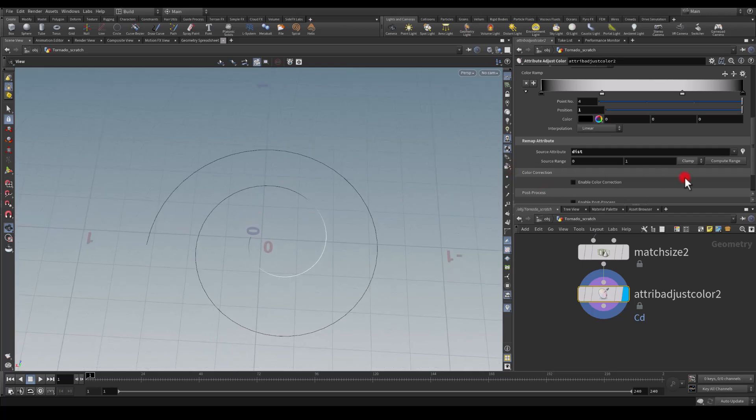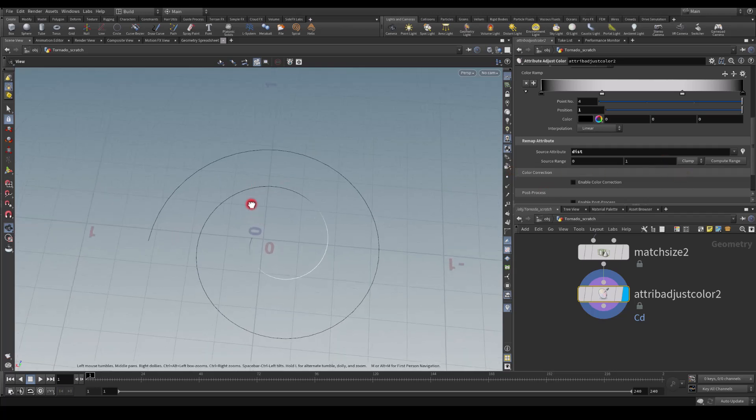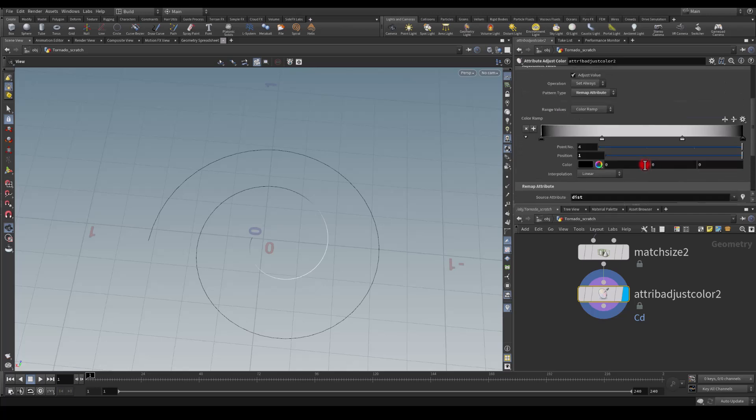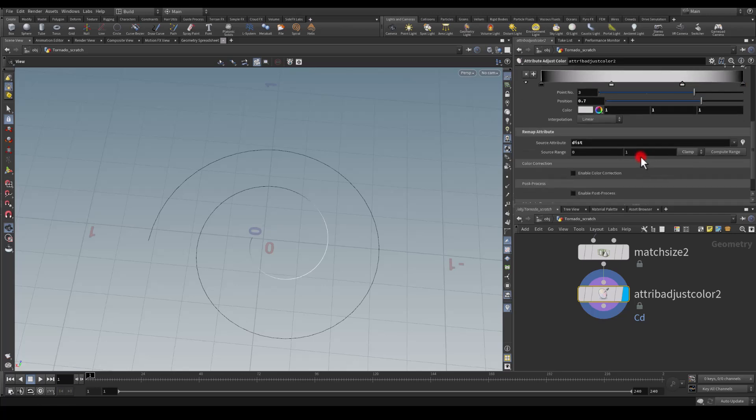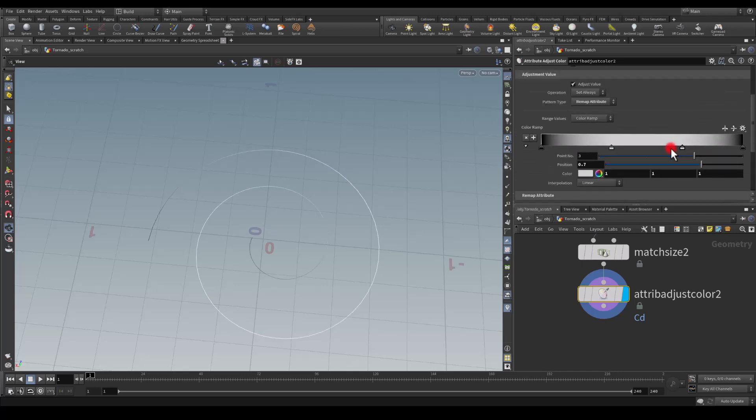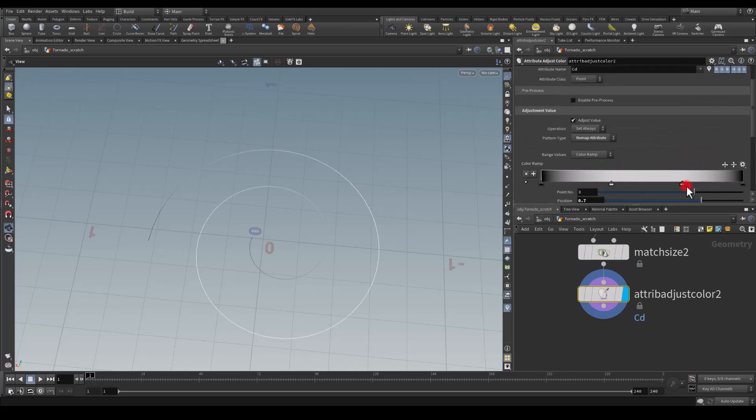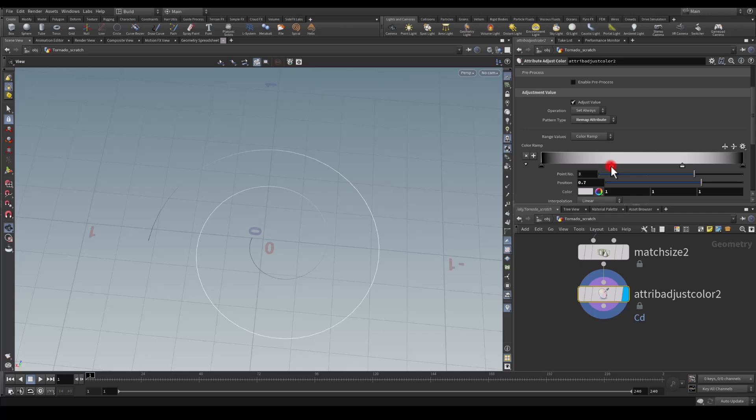I think currently it's set on the ramp which works as well, but let me see if we can change this to remap attribute. In here we've got this distance parameter, so I think it's working, although not so much. What if we're going to remap it?